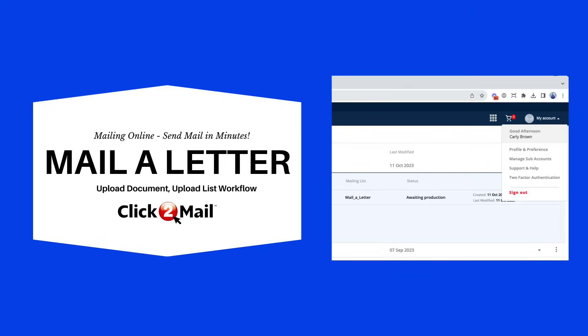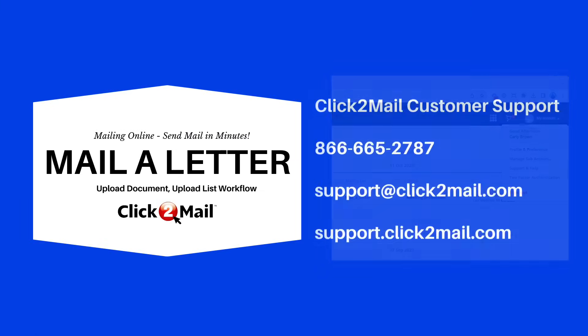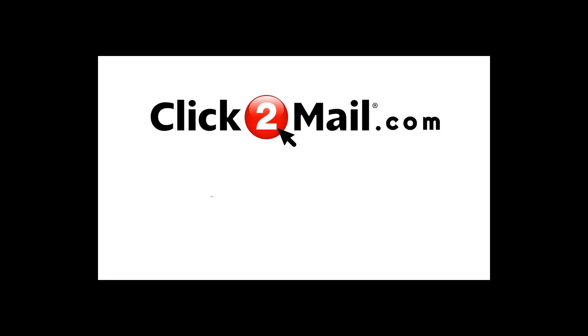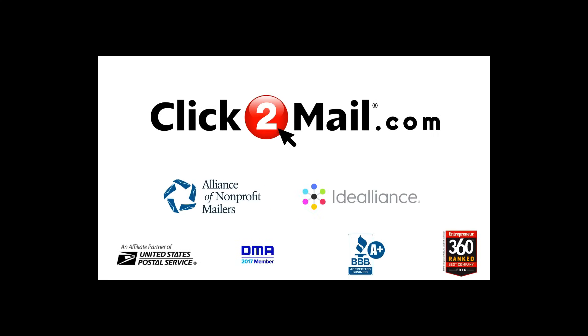To receive order notifications on the go, download the Click2Mail dashboard app onto your mobile device. That's it for today. I hope you found this information useful, and please let us know if you have any questions. Have a great day!